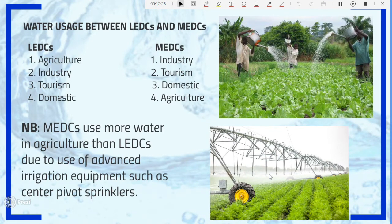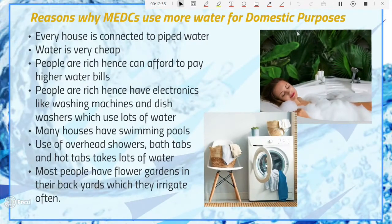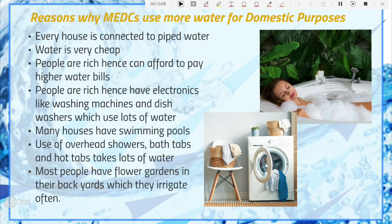Let's look in detail at why MEDCs use more water for domestic purposes. In MEDCs, every house is connected to piped water, so people use it without fear of it running out. Water is also very cheap — the price per unit is very low — so people use water extravagantly. On top of that, people in MEDCs are wealthier and can afford higher water bills even if prices rise.